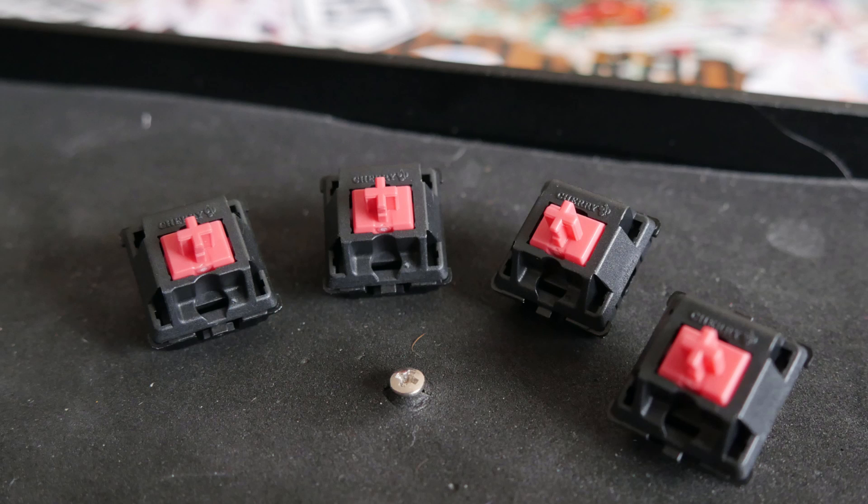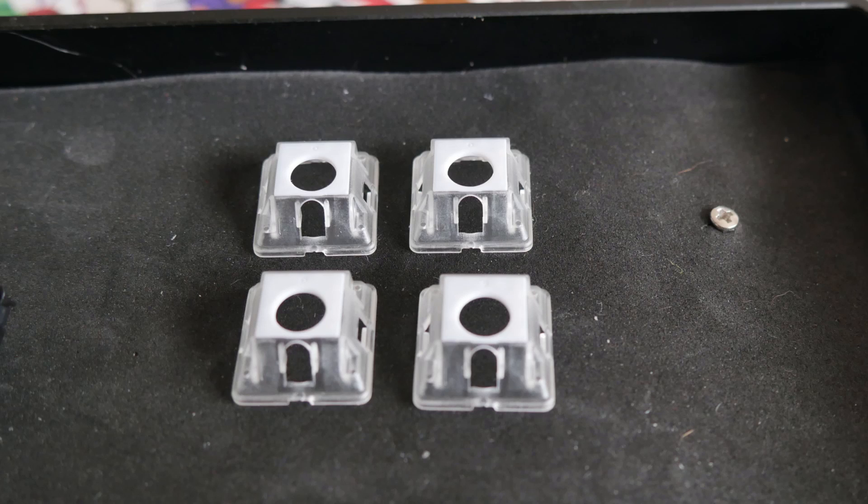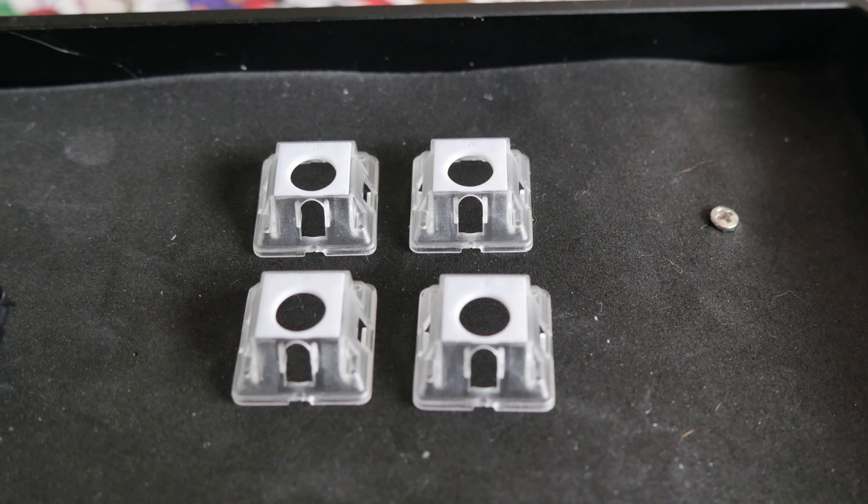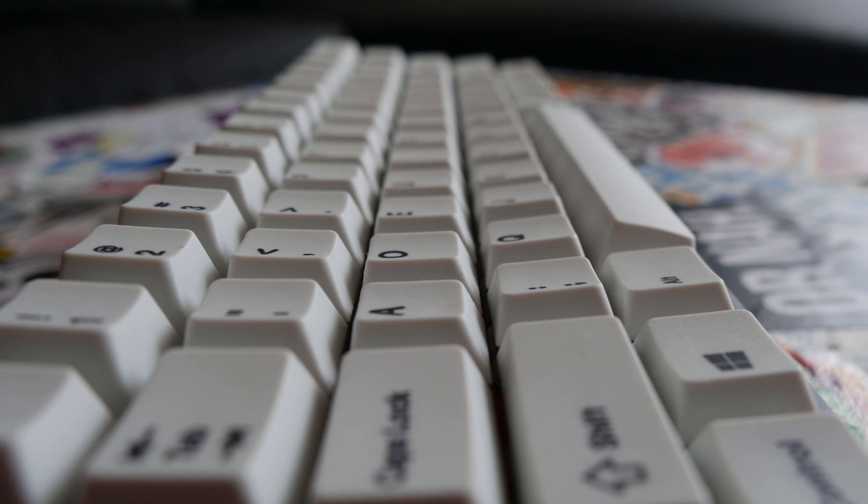The switches are lubed MX Silent Reds with silencios. The keycaps currently on are a Dvorak PBT set that's cherry profile, which I think is pretty awesome.